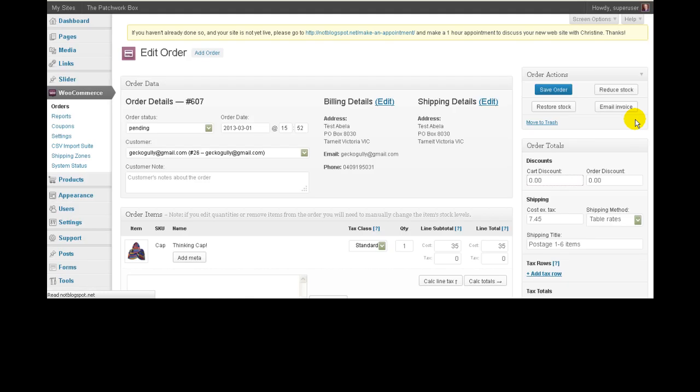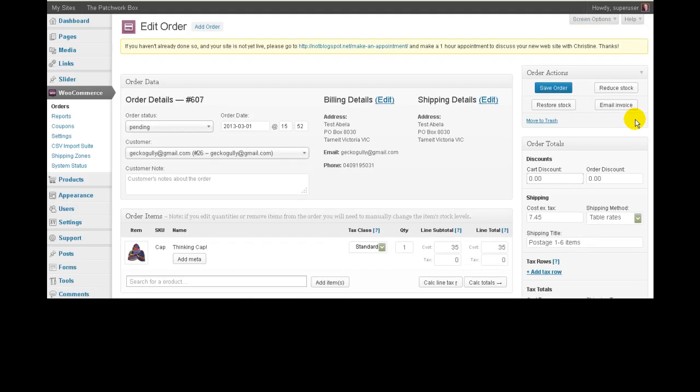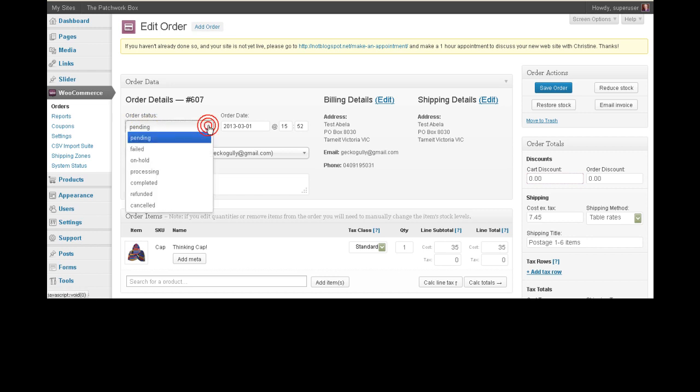The first thing here, we've got the status. Now, just click on the status here. So we've got pending, failed, on hold, processing, completed, refunded, and canceled. So you can probably work out when you would use each of those. Failed is probably the equivalent of declined from the old system. So the payment has failed in some way.